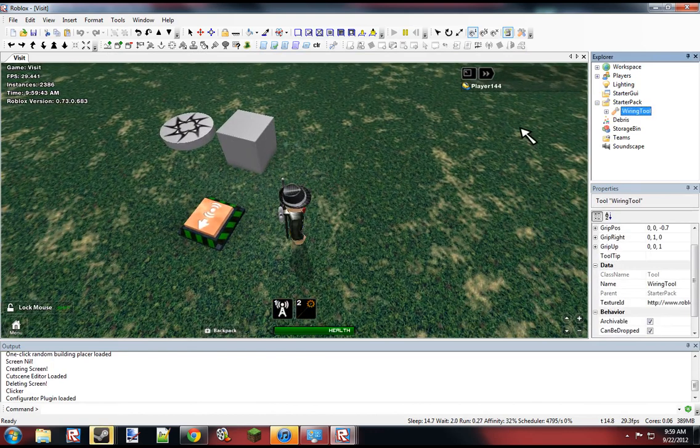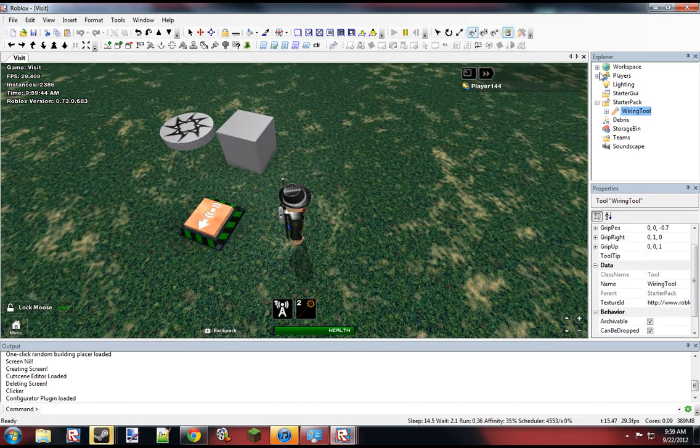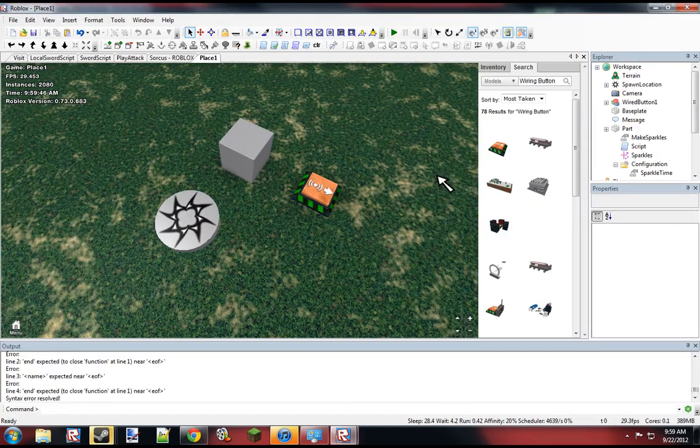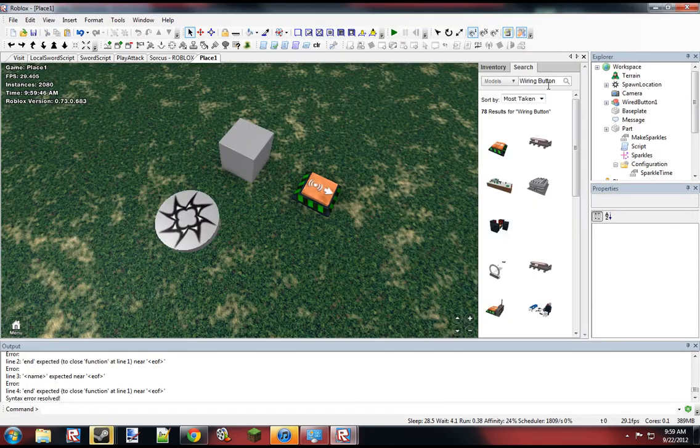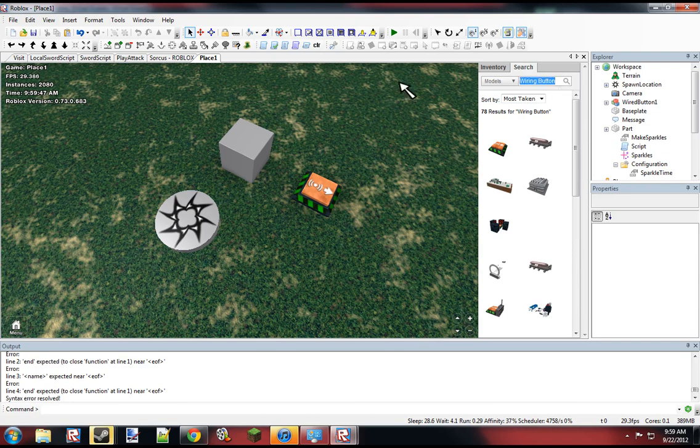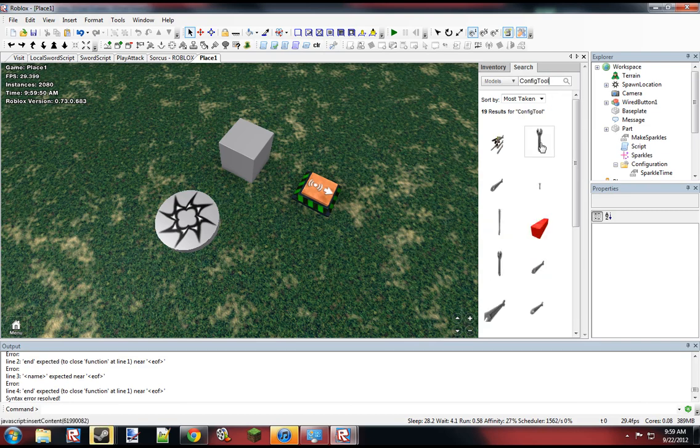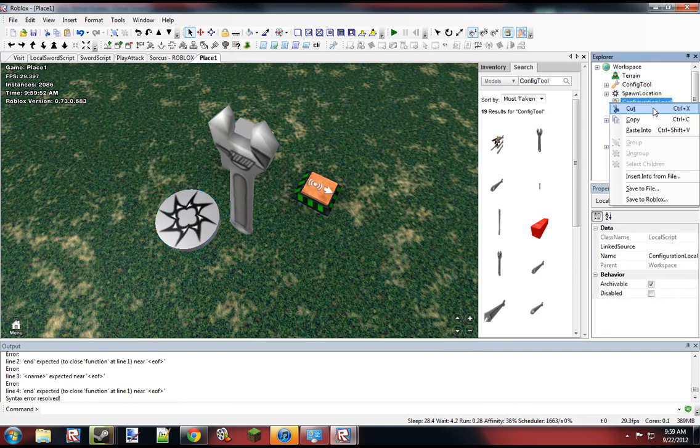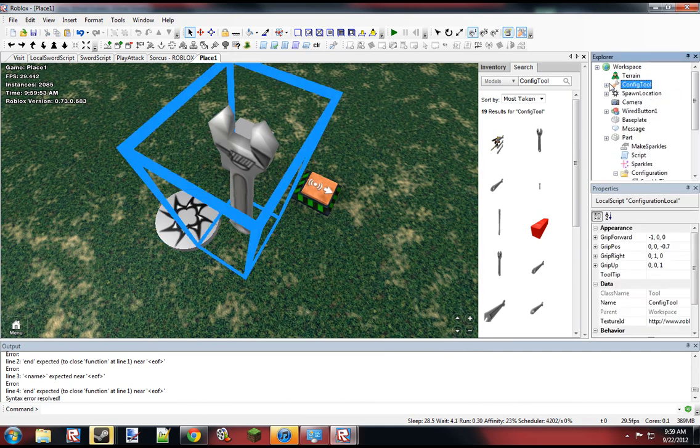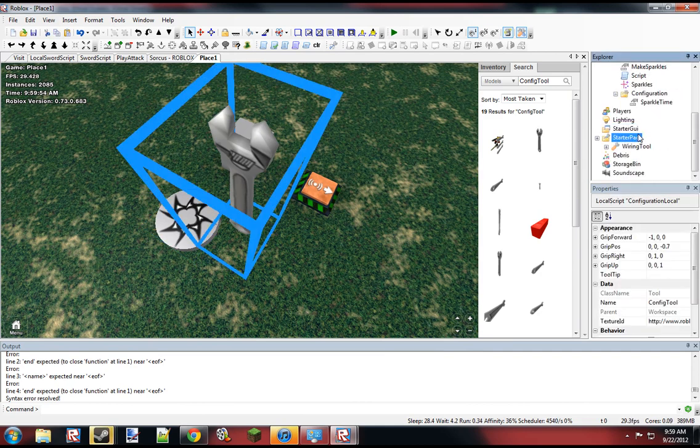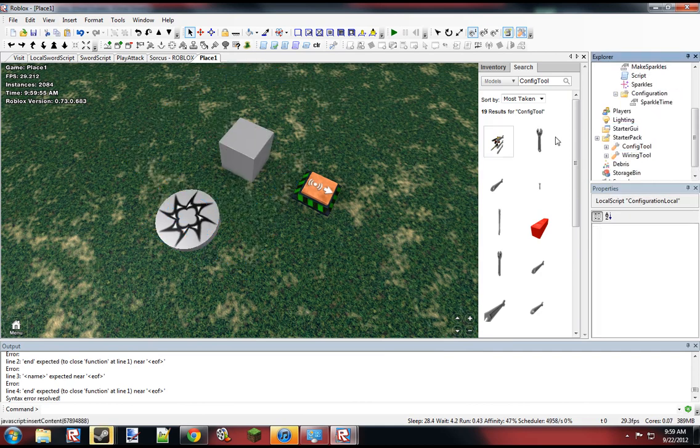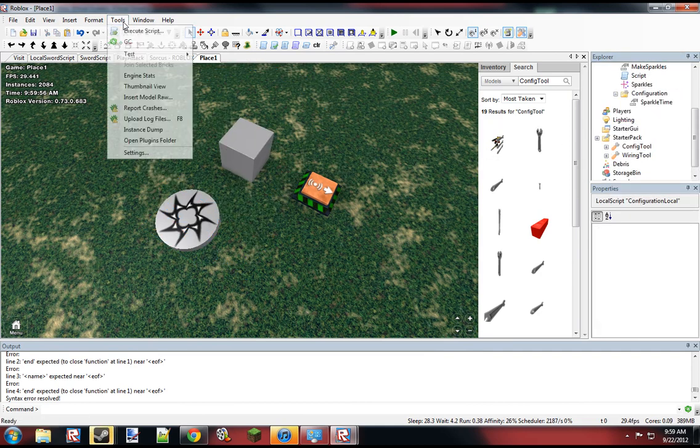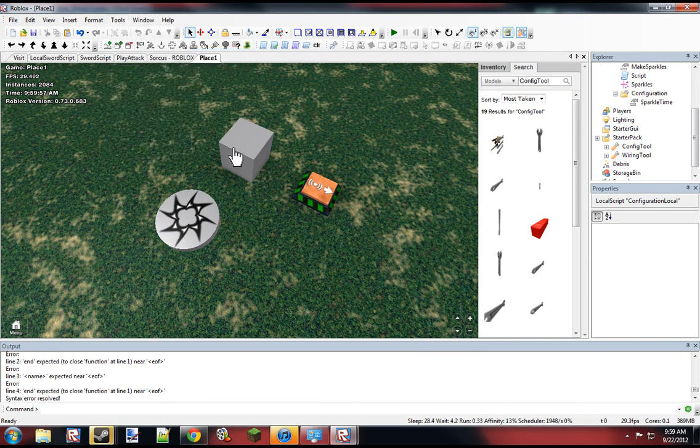Where'd the configure tool go? Maybe we can... Let me grab the config tool again. I think I accidentally deleted it or something. There we go. So now let's just go test this again.